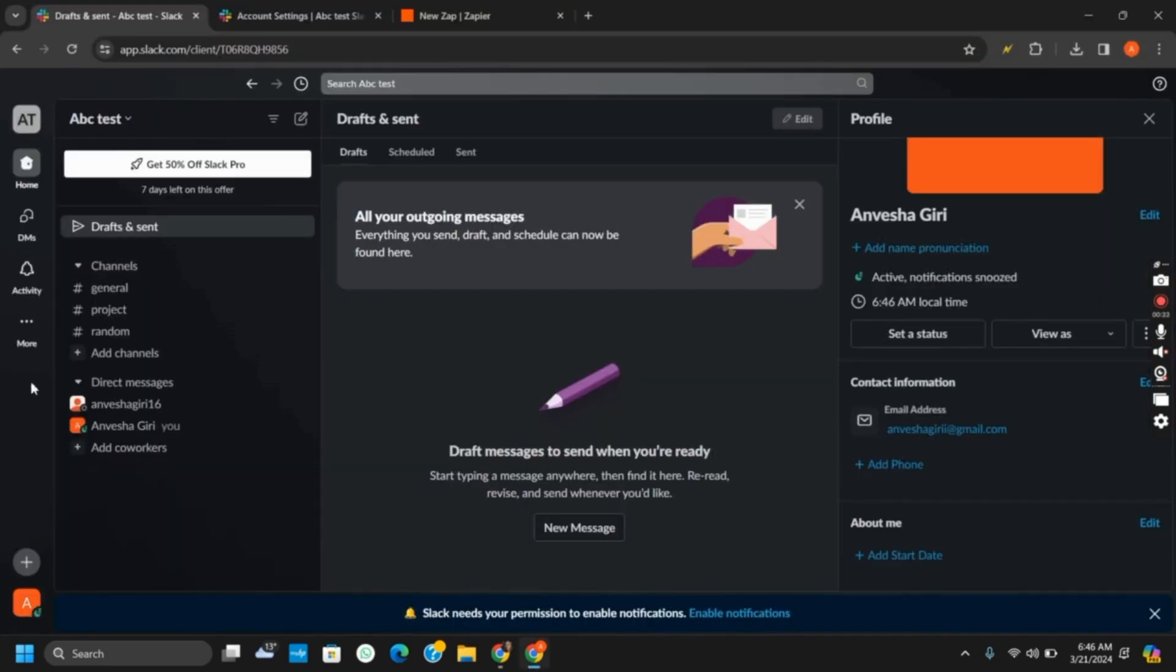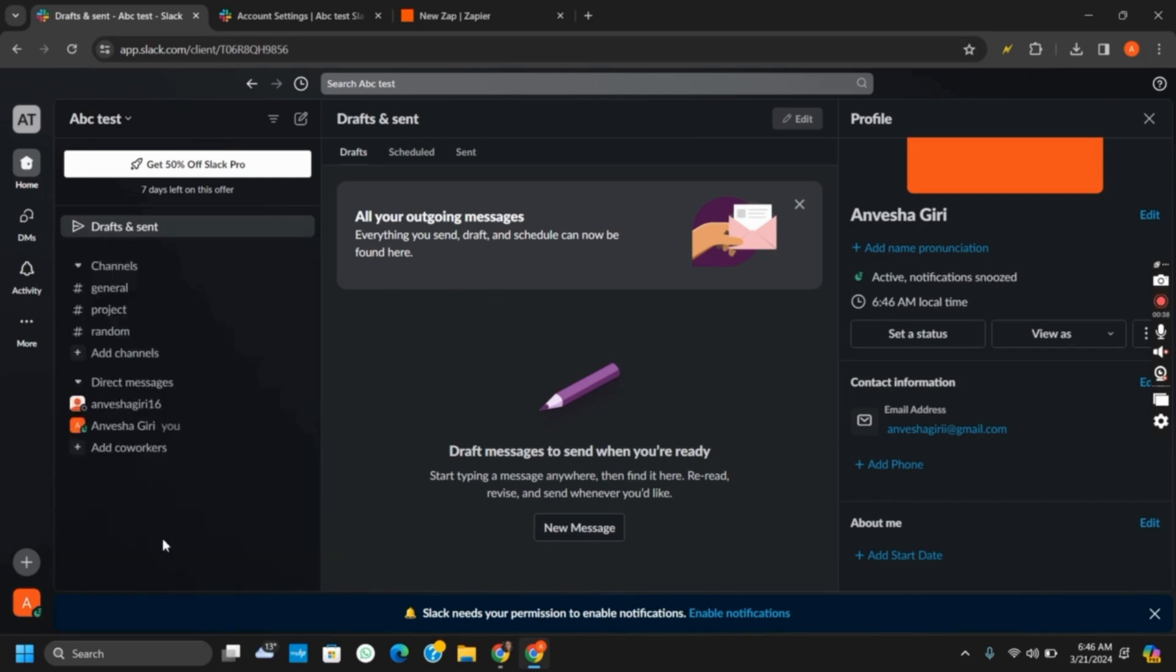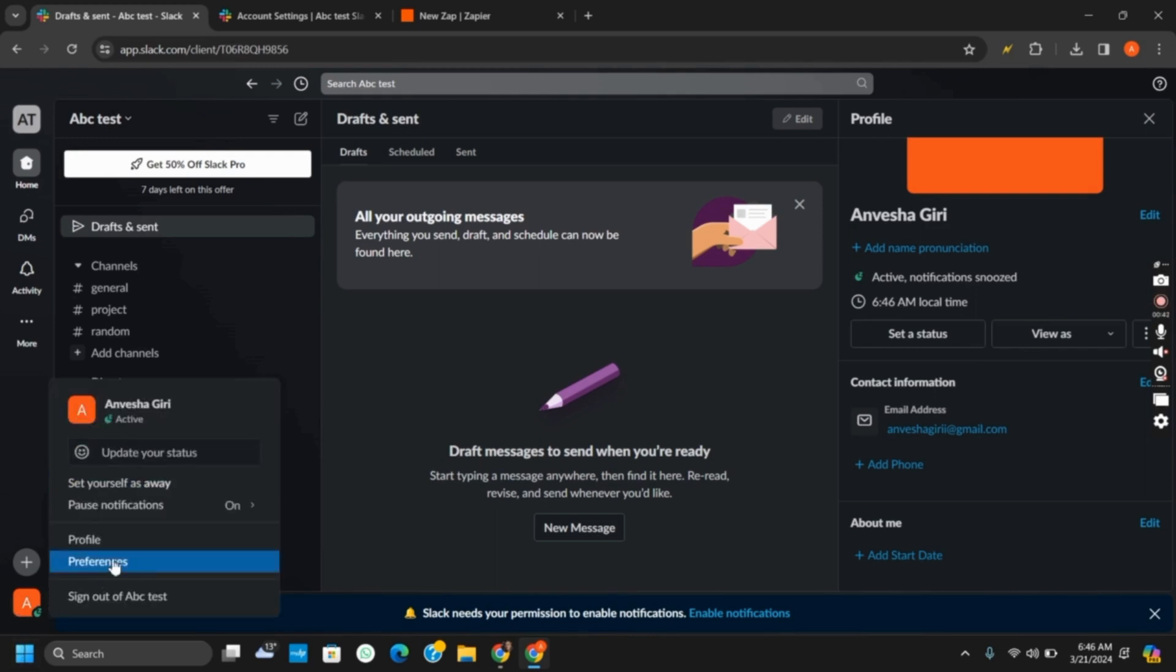Now tap on your profile option and you will see the option of account settings. If you tap on the profile, it will open a new tab for the account settings or additional settings.